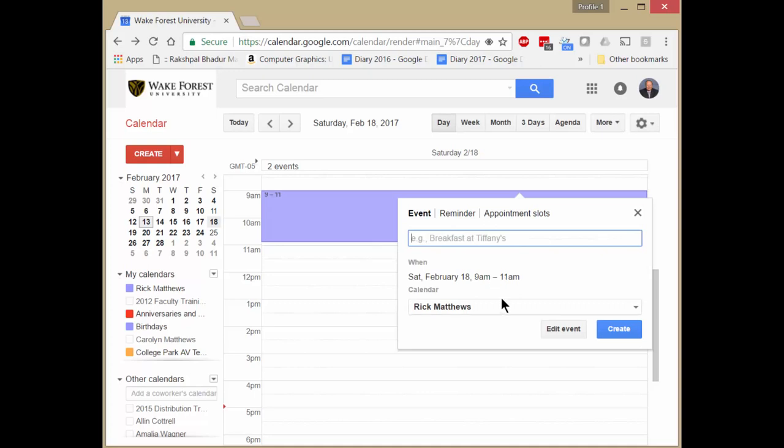Instead of choosing event or just typing something in here, we want to click on appointment slots instead of the default event.